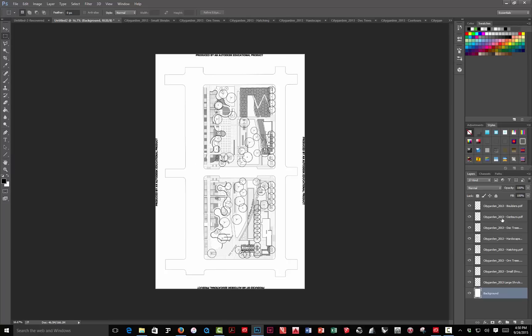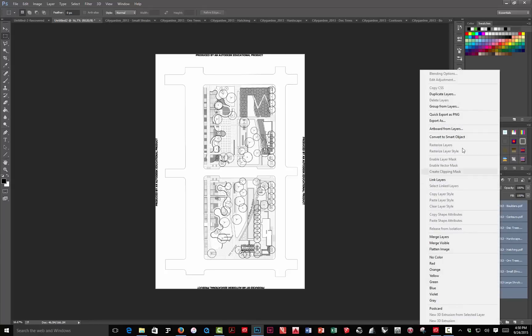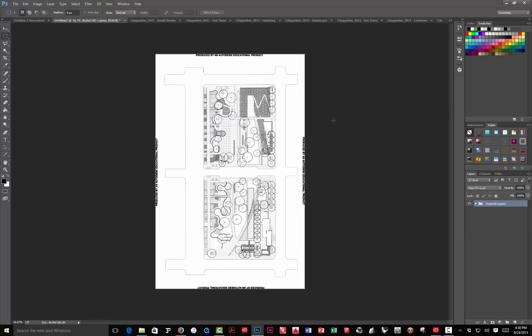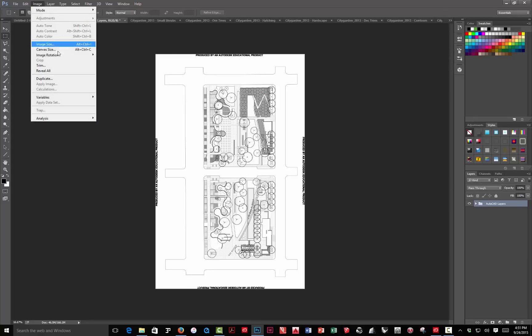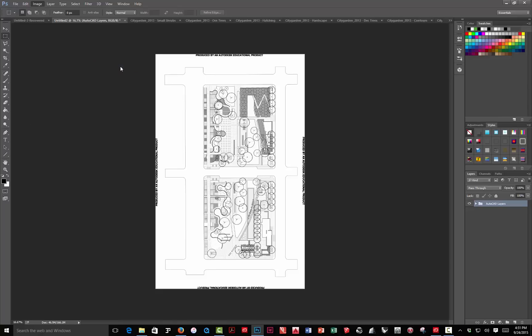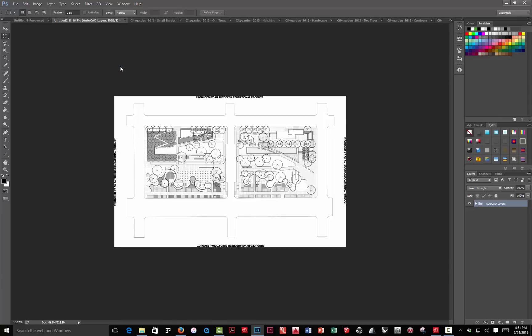The next thing I want to do is just select the background. Hold the shift key down. Click on the top one. Then right-click and choose group from layers. We'll just call this AutoCAD layers. These are the black and white drawing layers. Now, I can go through and do two things. Go to image, image rotation, 90 degrees counterclockwise. And that will rotate everything around.